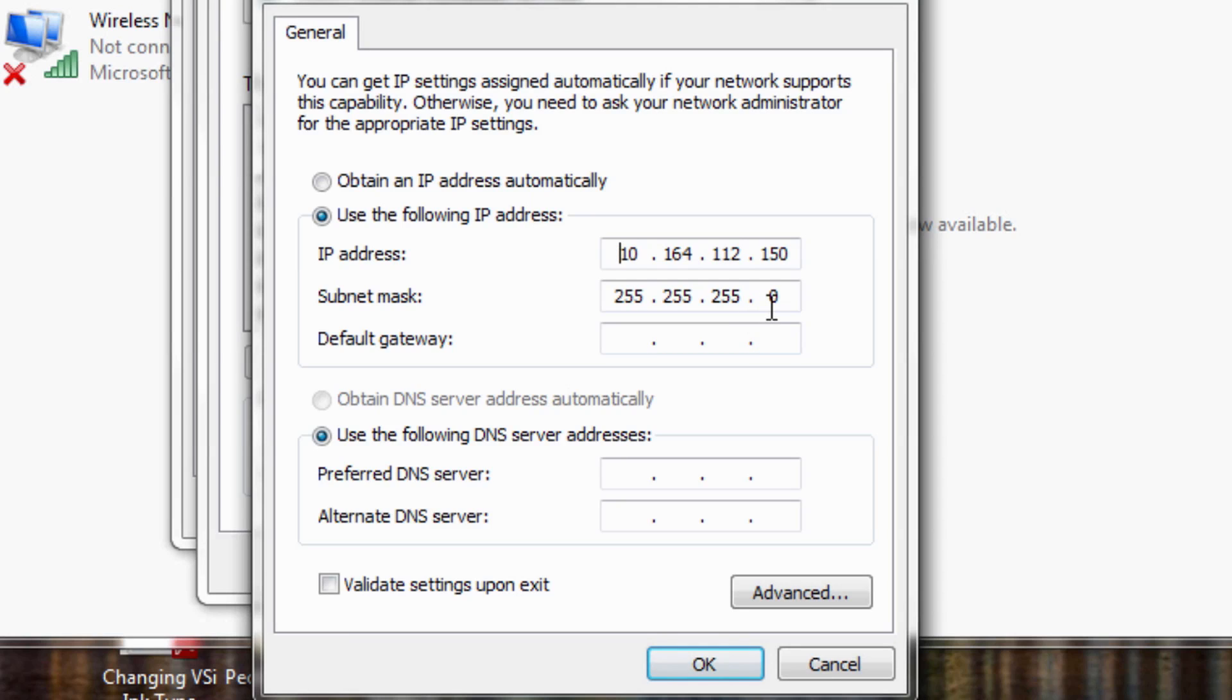That's why we give the printer that subnet mask as well. So it's important just to make sure that these last three numbers are a bit off than what you've given the printer.